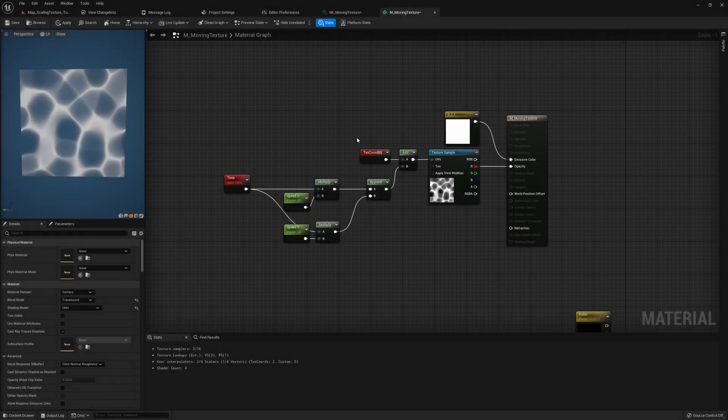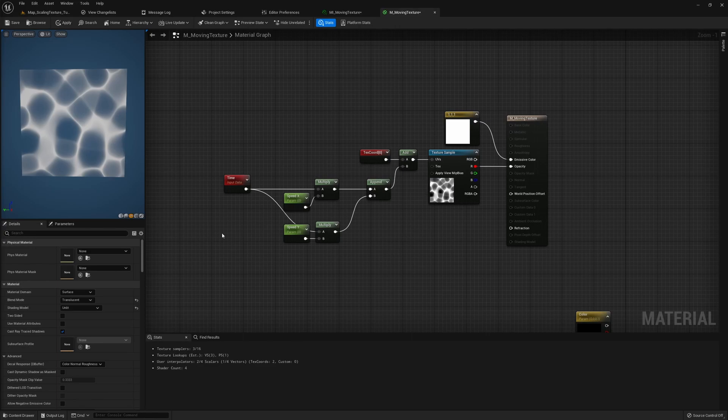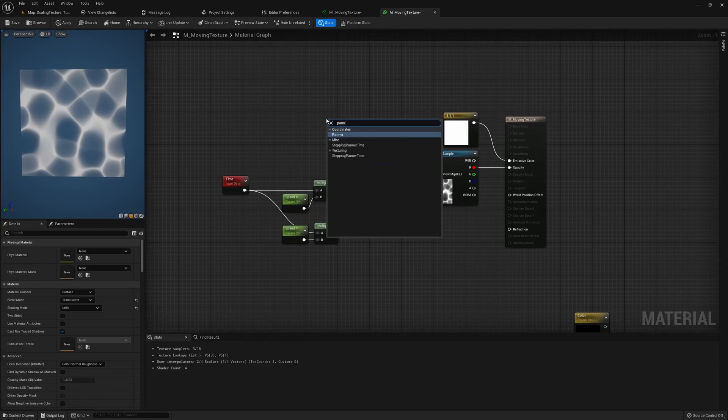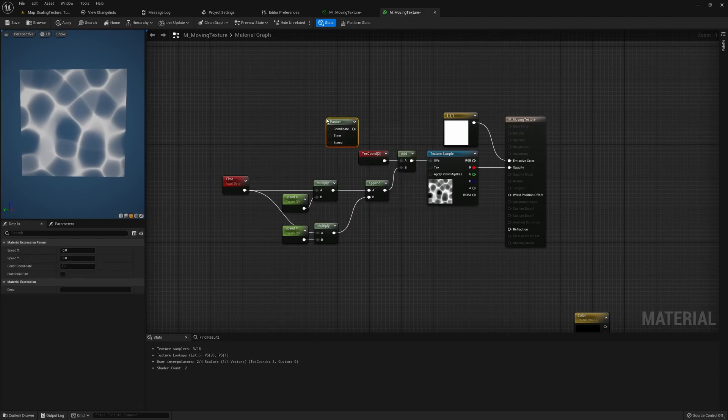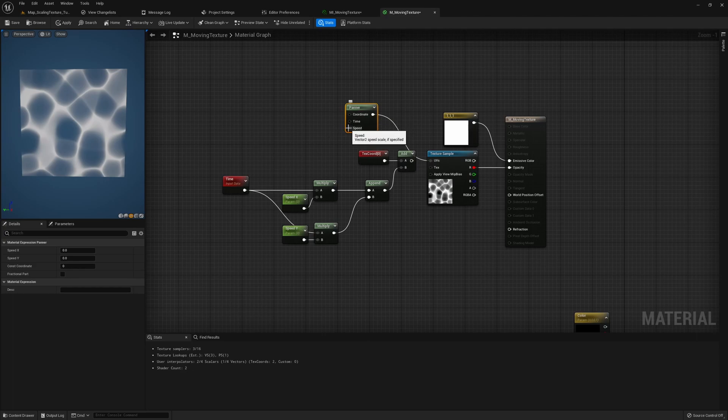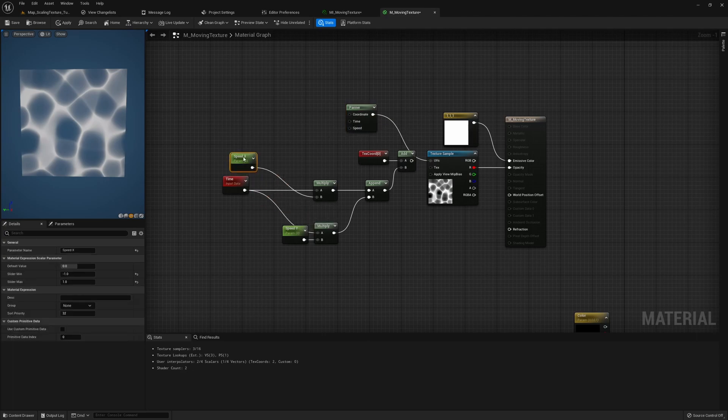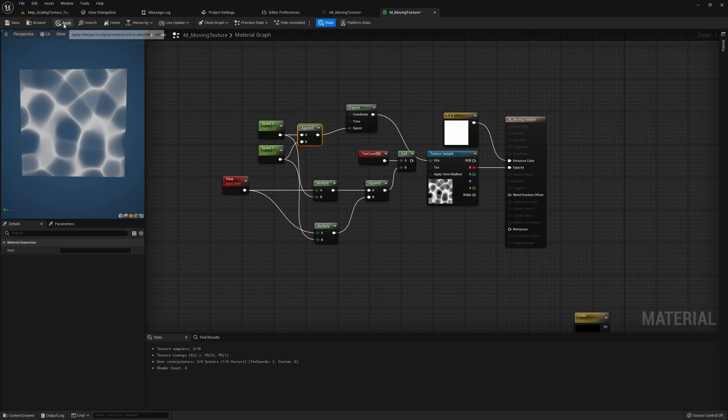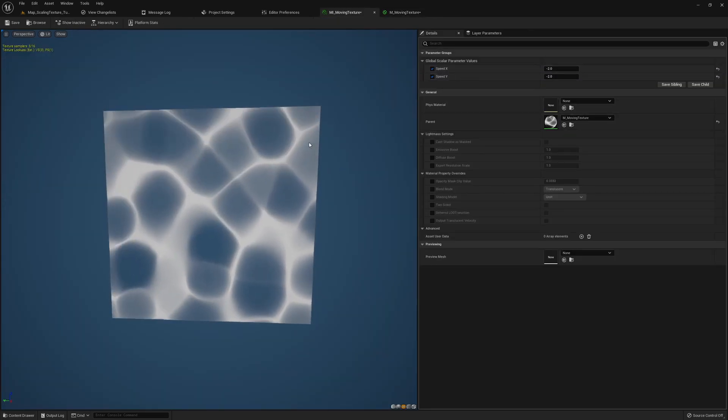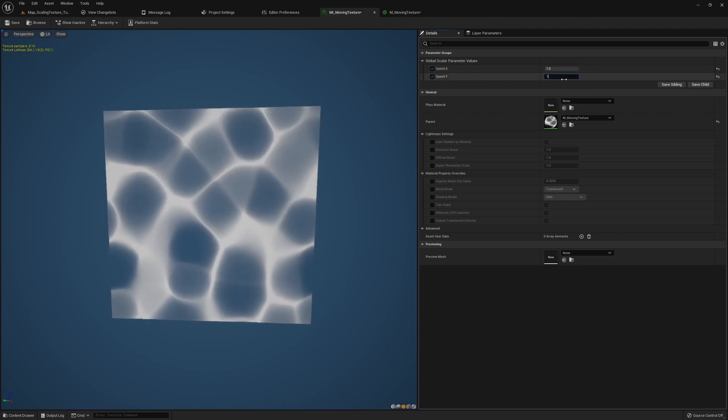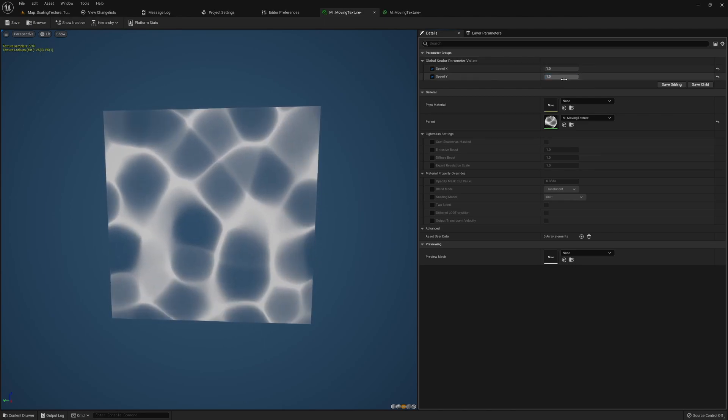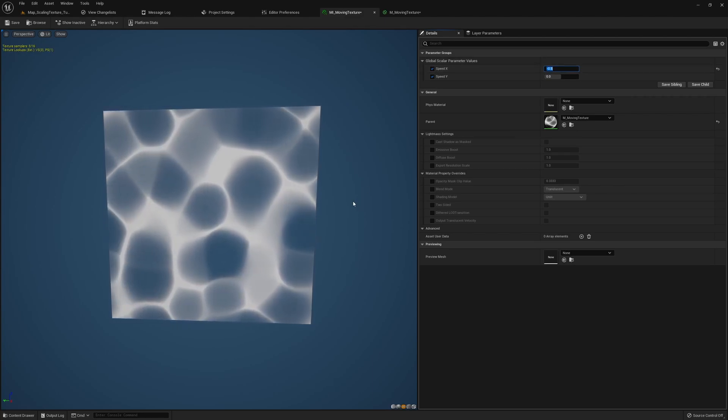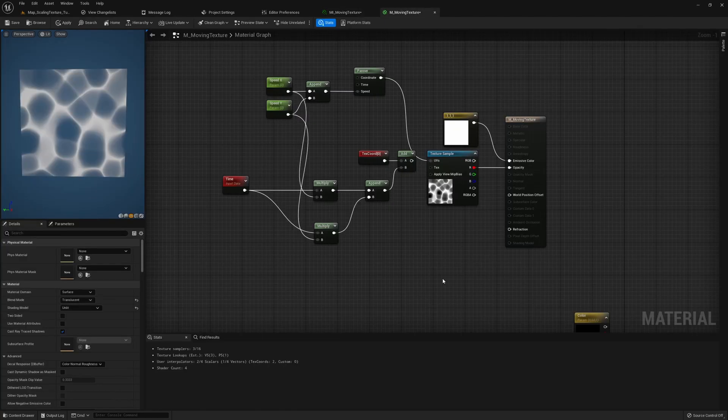Actually all this setup we have here, Unreal Engine already has a node prepared for this. It's called panner. We could simply just plug this in here and then we get this speed control. We could grab our speed X and speed Y, append them together and then plug it in here. If we hit apply and now you can see it's the exact same setup. I could change our speed here, I could change it to zero just like we did.